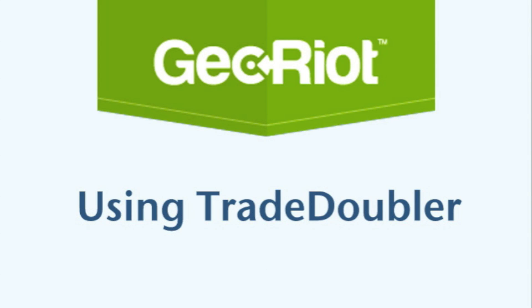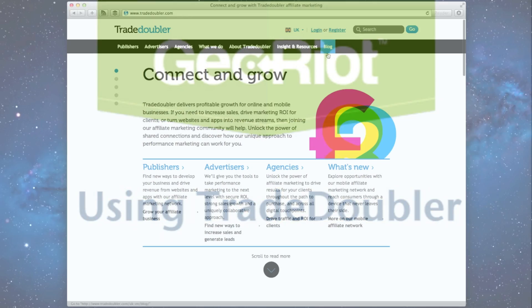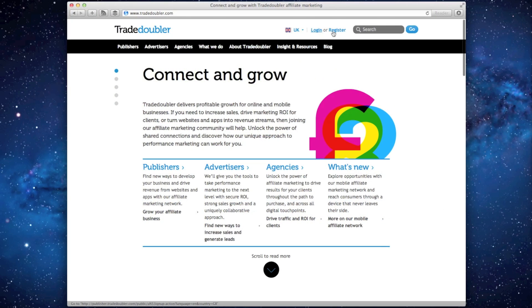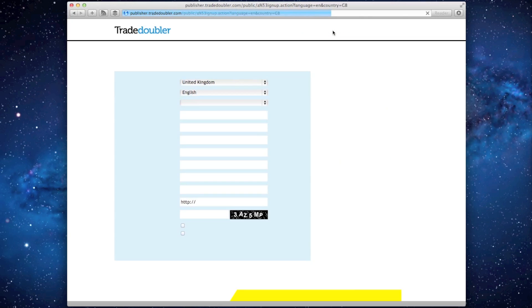Welcome to GeoRiot's guide for getting started with Trade Doubler. To create an account, head to tradedoubler.com and click register.